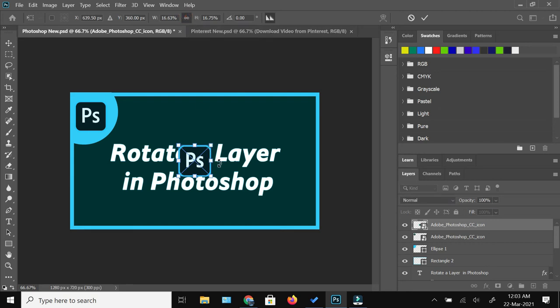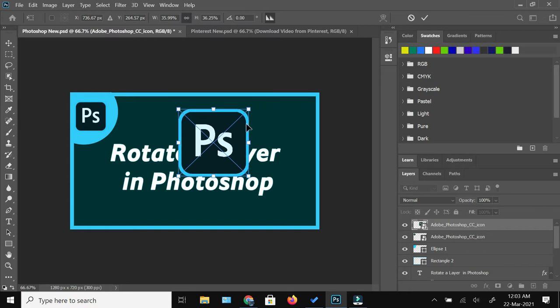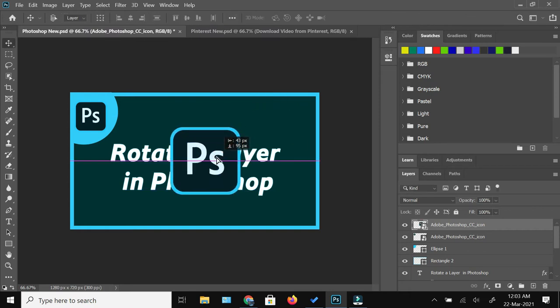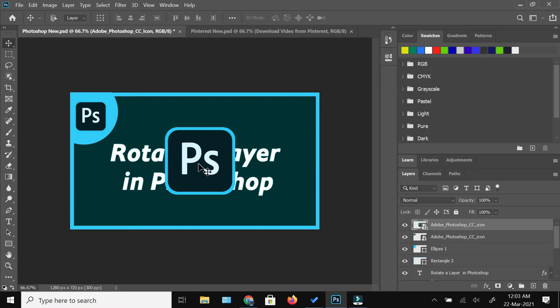I'll just increase the size of this Photoshop icon so that you can see clearly how I'm going to make this layer rotate. Now if you are a user of Photoshop, you would know that all the layers are shown here.